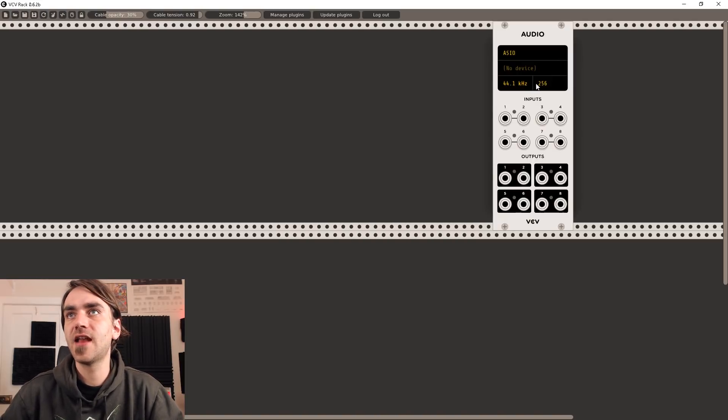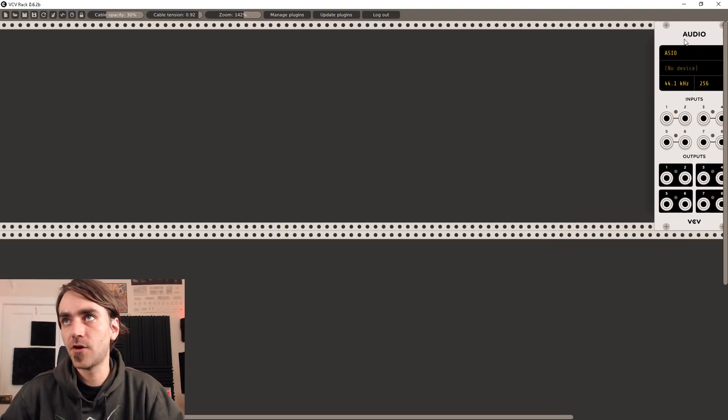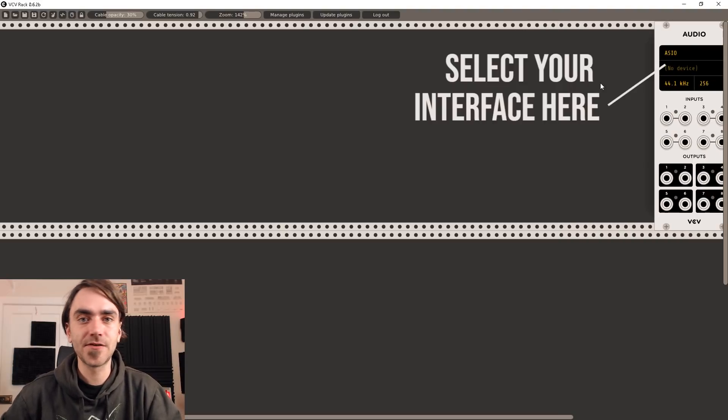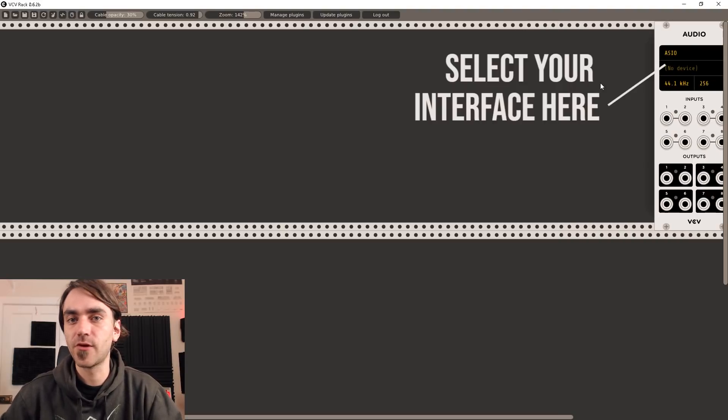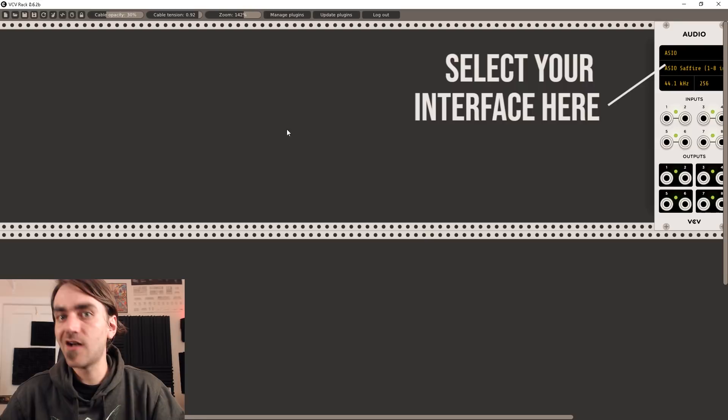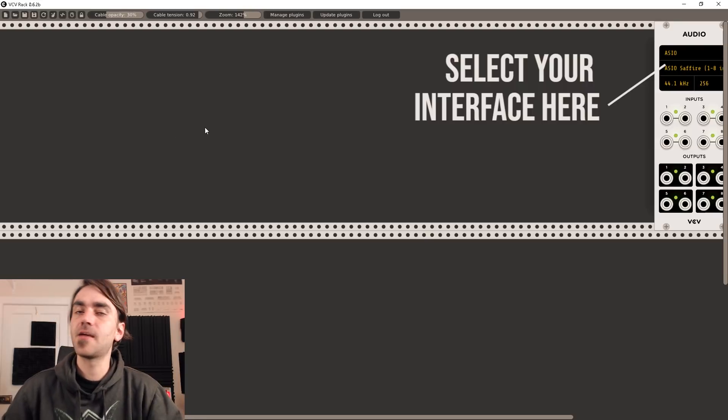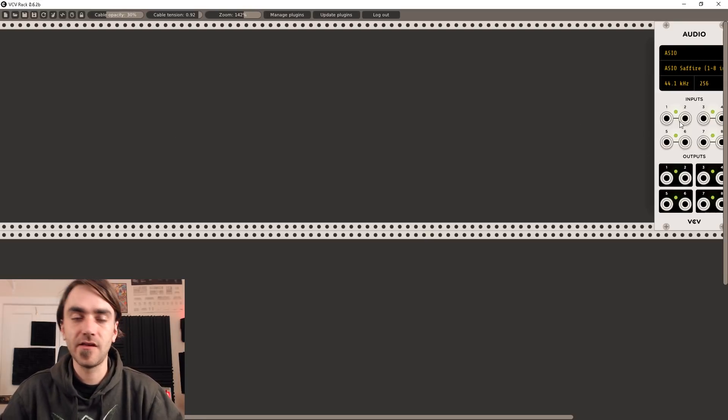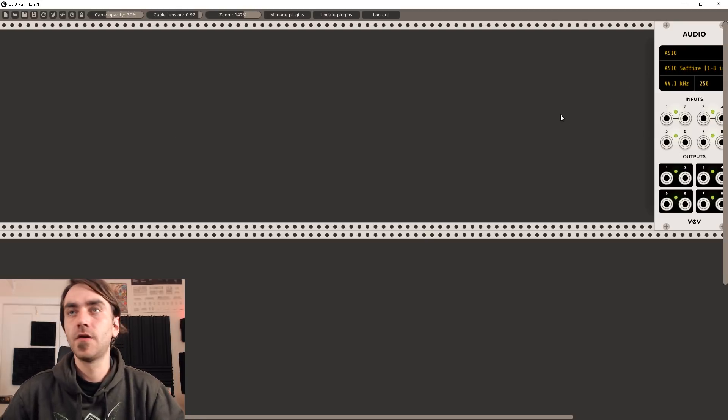You can just search audio and add one of these modules. This is going to be your basic inputs and outputs for your patch and then whatever sounds we want to come out of our patch we're going to link up to these outputs over here.